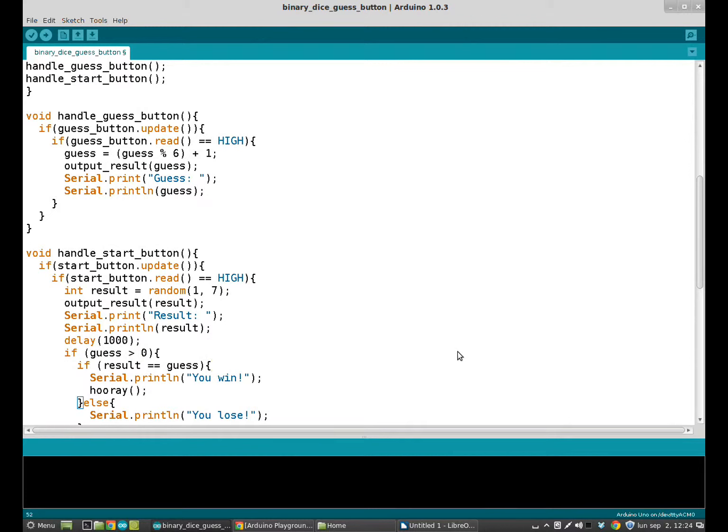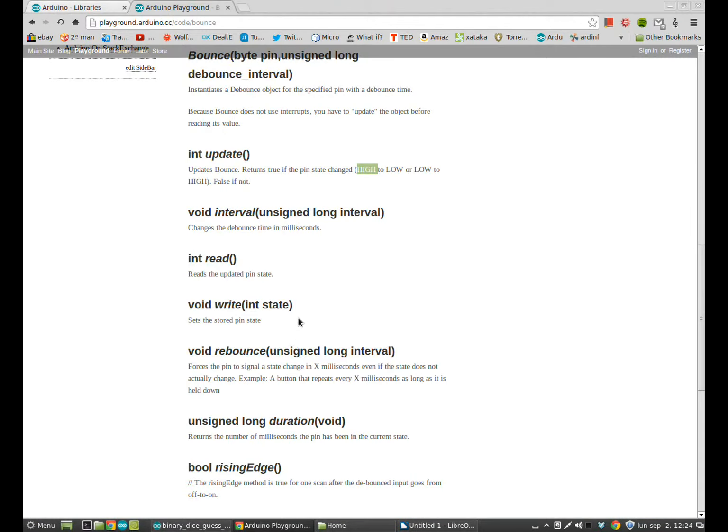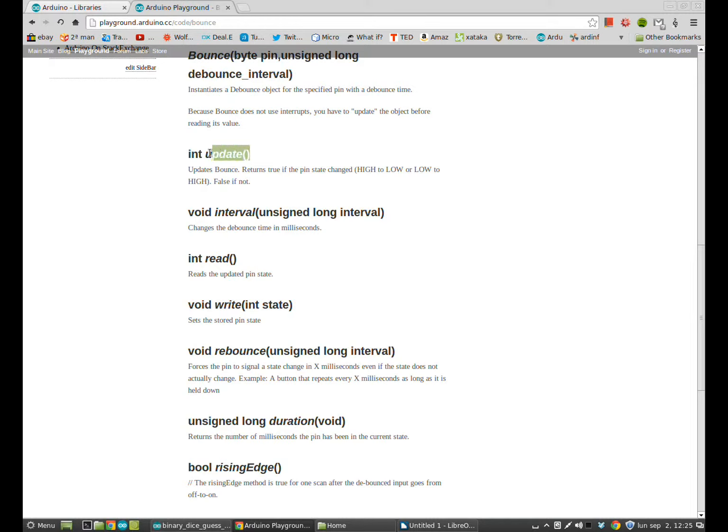As we are using a library, we have to know how the library works, how we get high or low from the library. To that, we are going to Arduino official page. We have here the update class that detects when the state of the button has changed, and the read class that lets us know the state of the button, high or low.